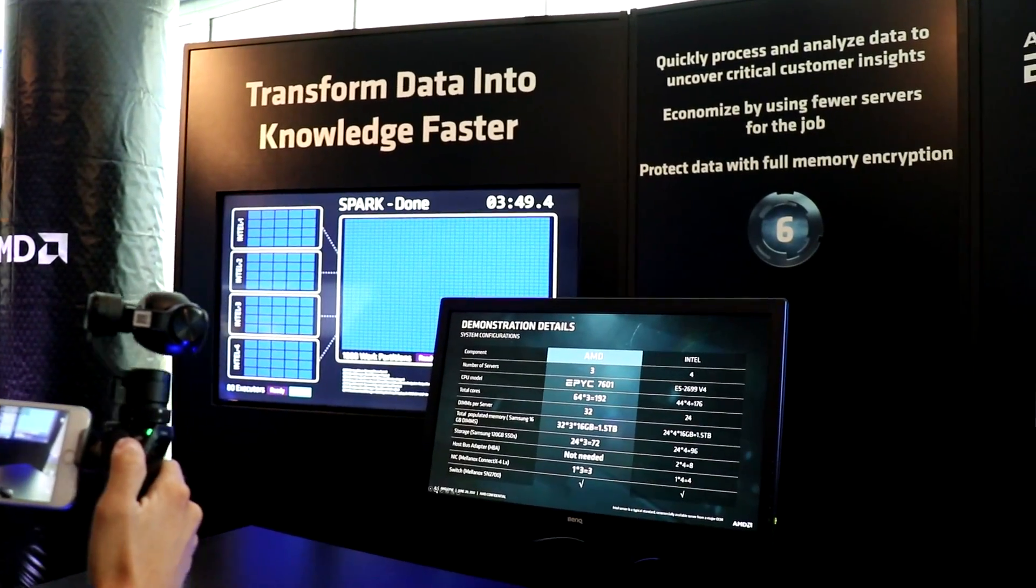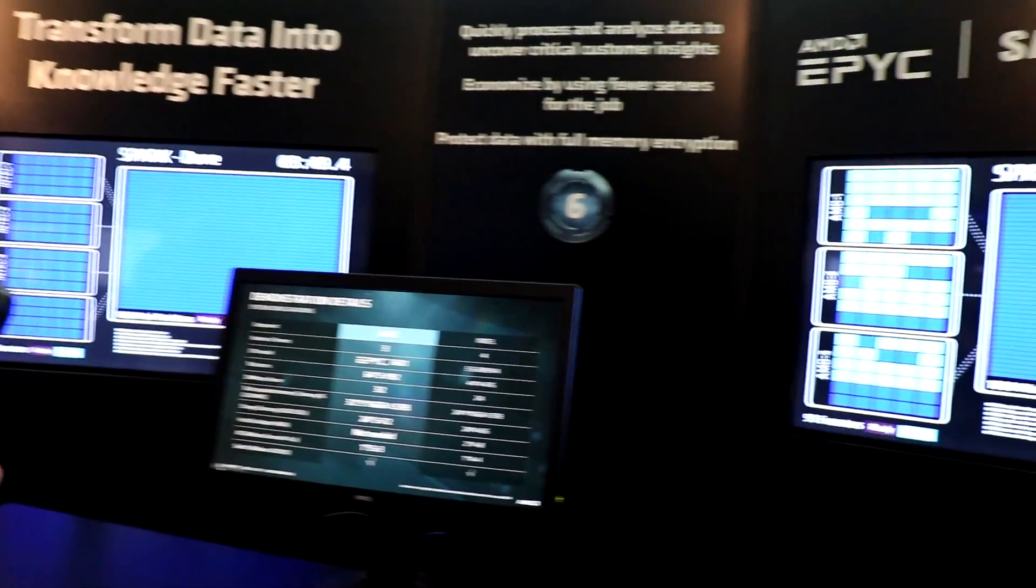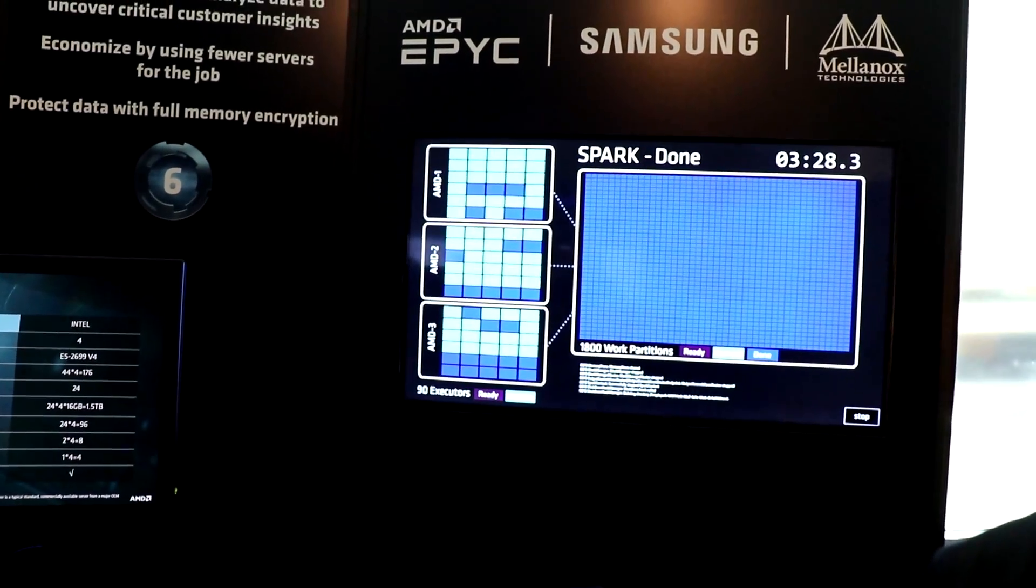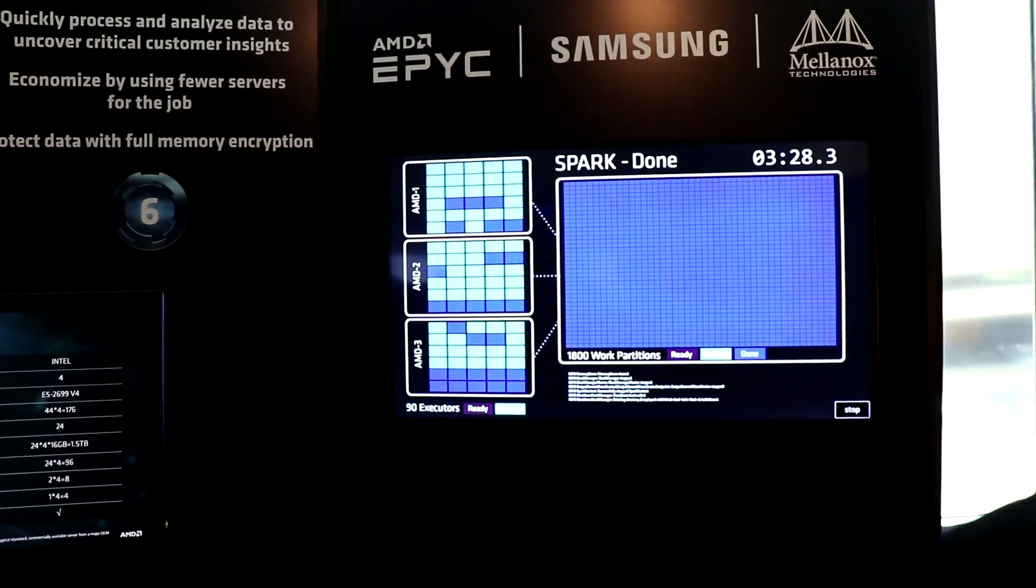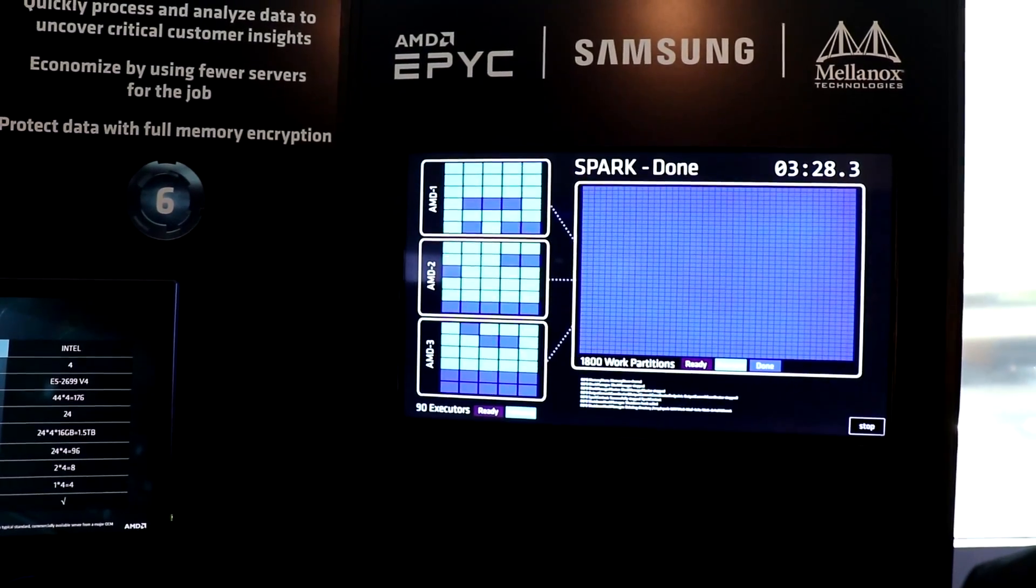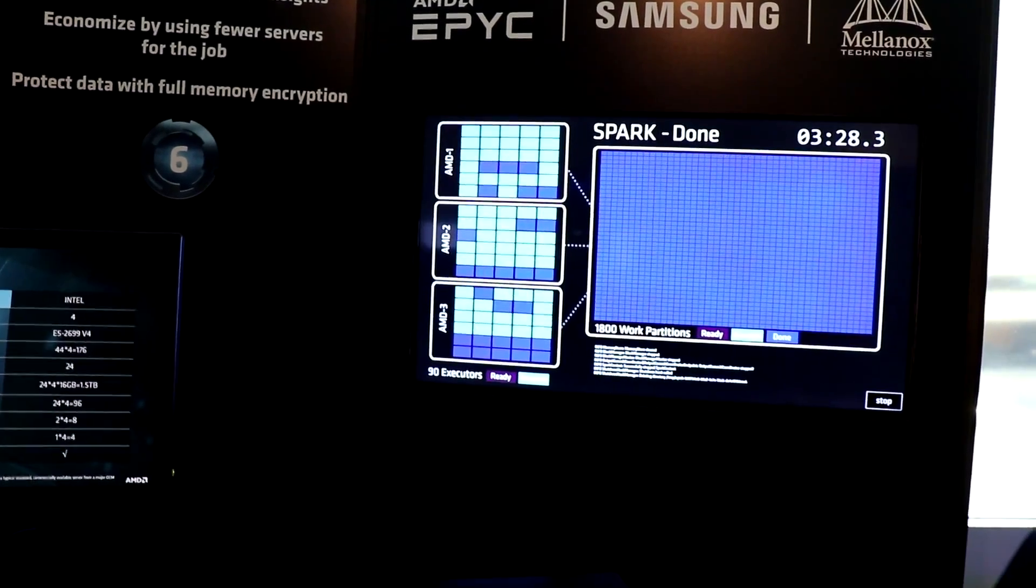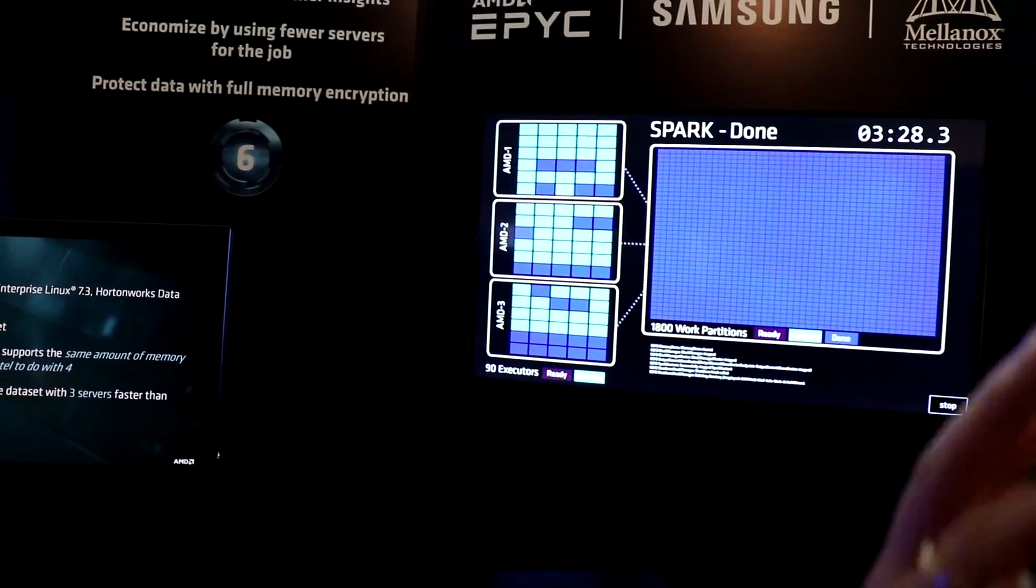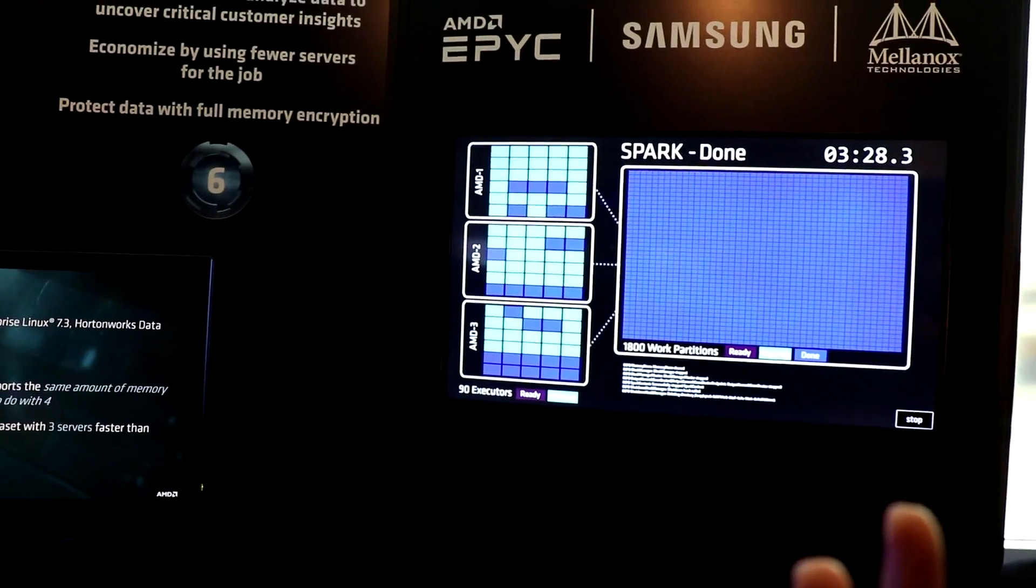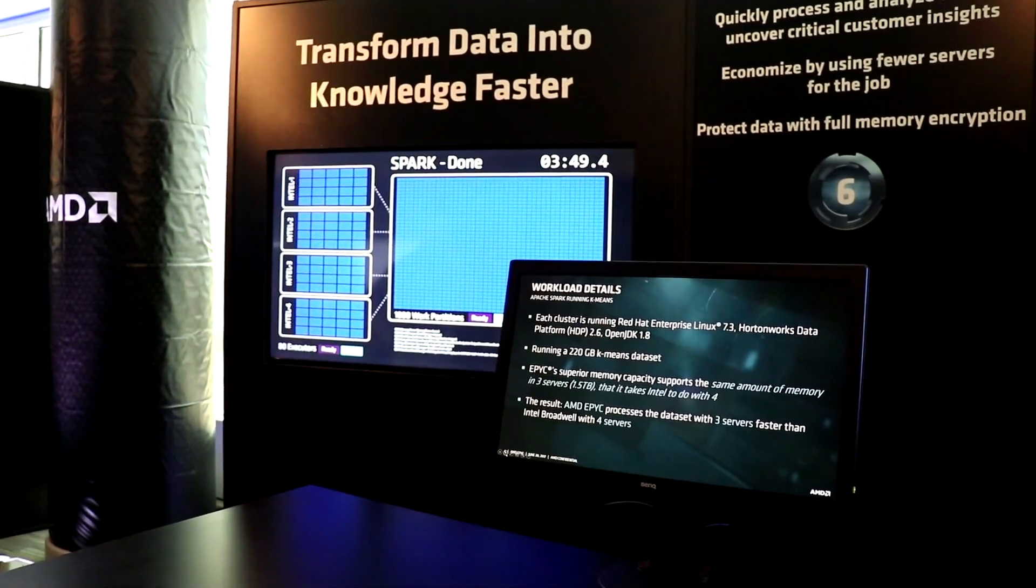Even at this configuration, EPYC solution gets about 12% more performance compared to the current Intel solution. What that means is you can get much higher performance at 25% less cost in TCO. And how many servers on the right side for AMD? Three AMD servers versus four Intel servers. Exactly.